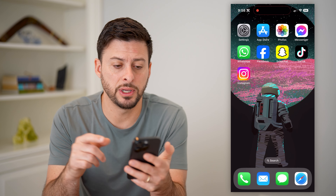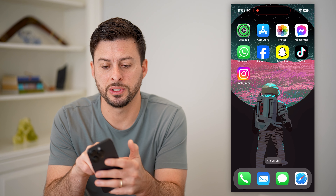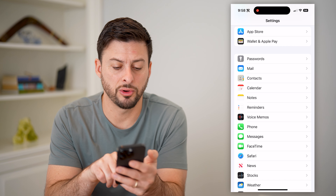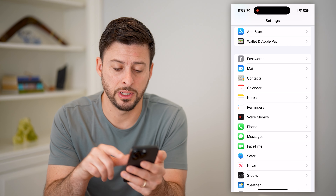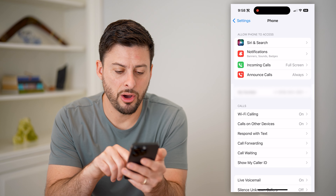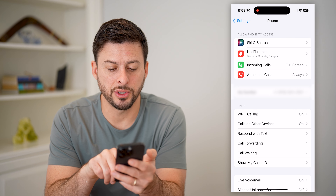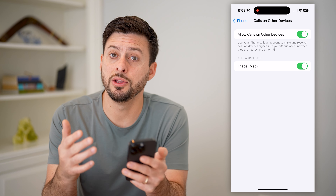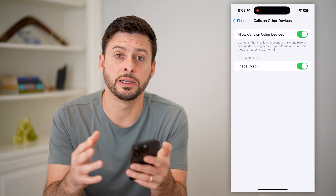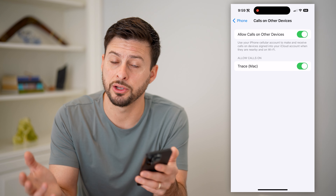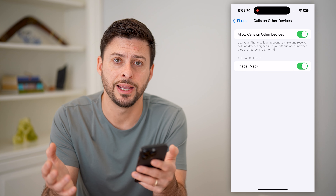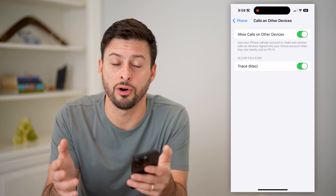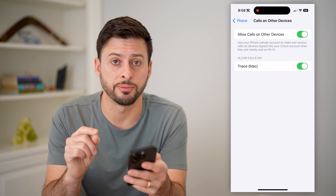The first thing that you'll do is head into your Settings, and we will scroll down until we find Phone and tap on Phone. On here you can see Calls on Other Devices — let's tap on that. If this is toggled on and you have it enabled to basically call other devices, like your computer or your iPad, something like that, you could always check that other device to see if that call history is on there. So that's your first option.